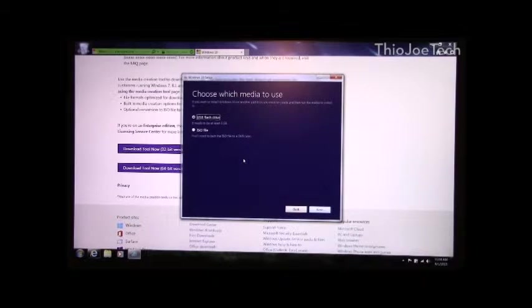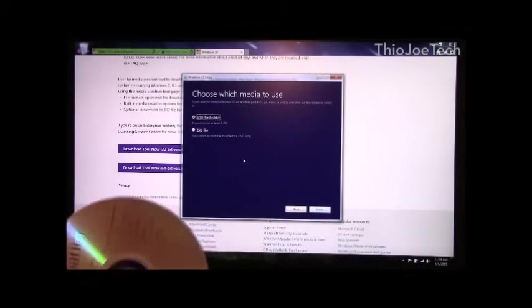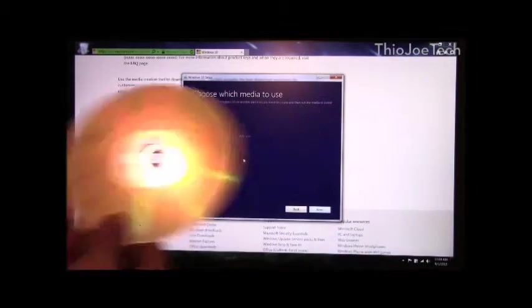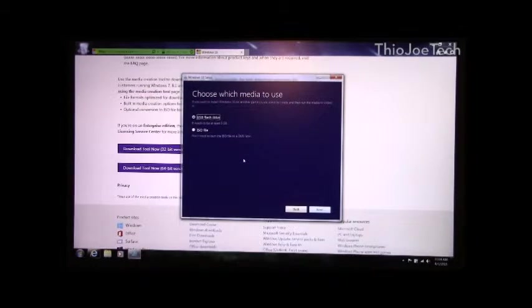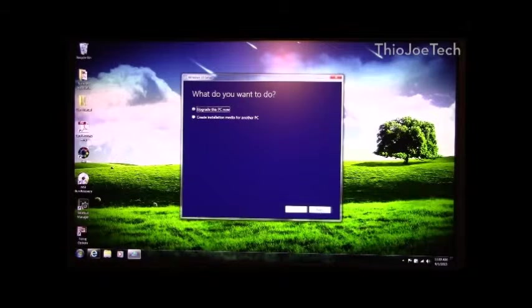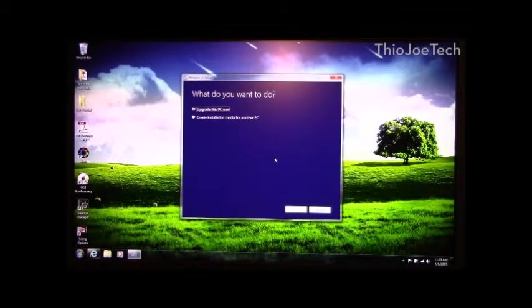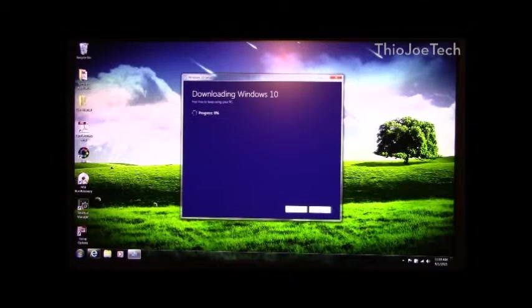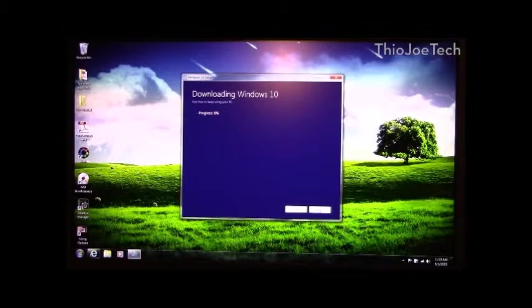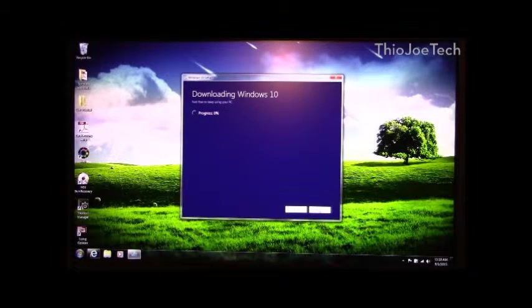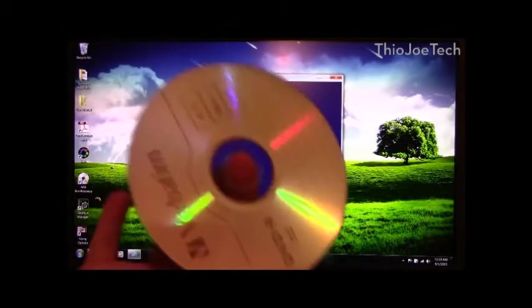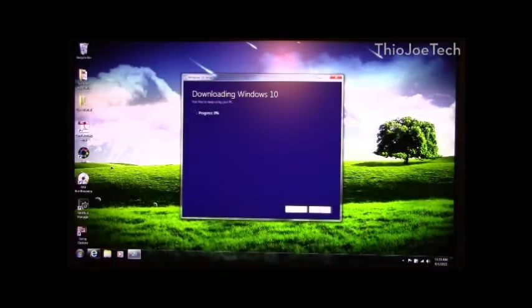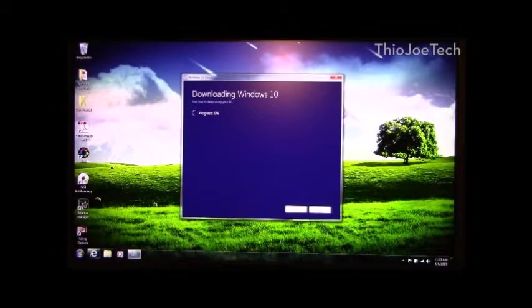And then that will just create the installation media. I already did it, so I'm not going to go through that process and make you wait. But this is the disc here. I'll show you what you do when you just hit upgrade this PC now. You basically just hit next. It pretty much just downloads the installation media and then it's going to run it once it's done. I actually have it on this disc, so I'm not going to wait for this to download. It's the same process, so let's see how it works.